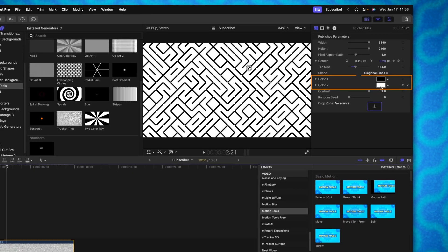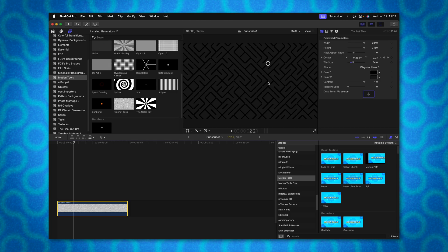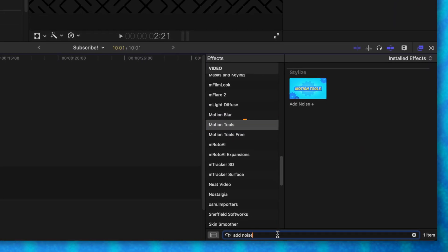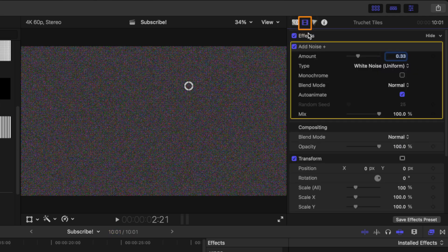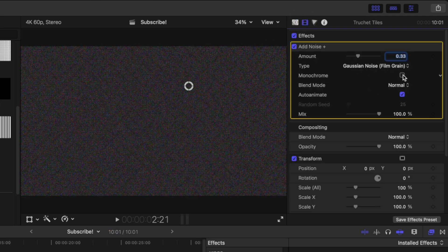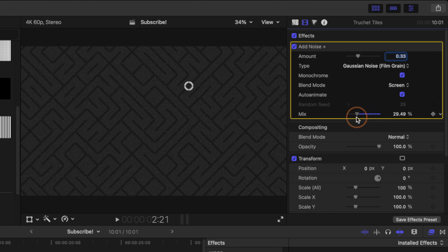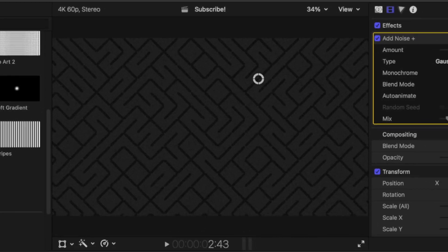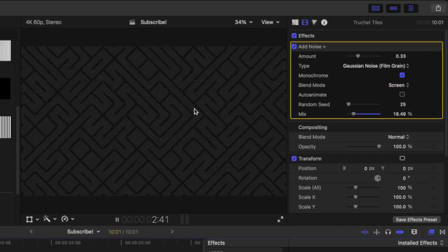I can also adjust the colors — I'll set this secondary color to a dark gray for a nice minimalist look. I want to add a bit more texture, so I'm going to use the Add Noise filter from my regular Motion Tools. I'll look up Add Noise and apply it as a stylized filter. Right now it looks like a total mess, so let's jump into the Video Inspector, change the amount over to Gaussian noise, set it to monochrome, and change the blend mode to screen. Then I'll bring the mix way down so it's much more subtle. I'm going to disable auto-animate so we have just a nice texture in the backdrop.